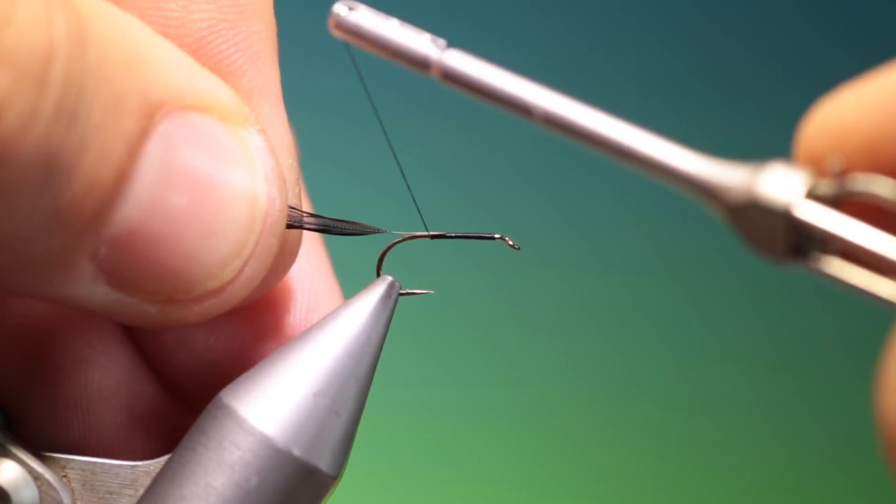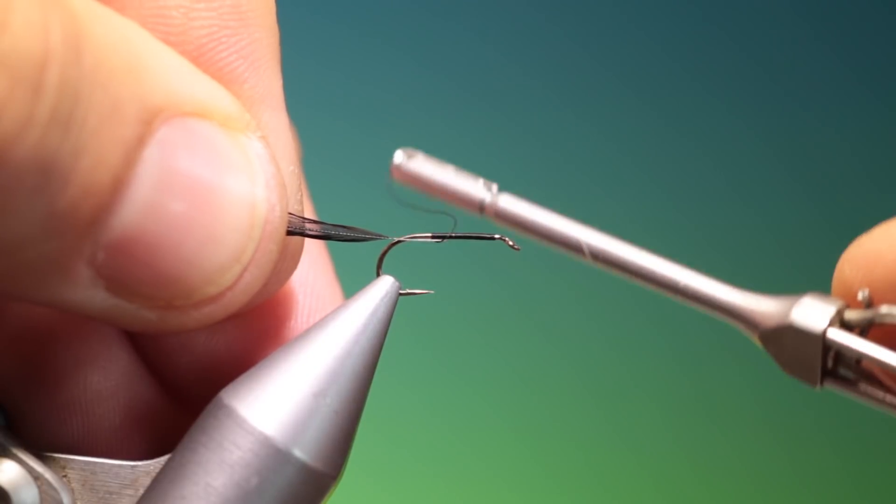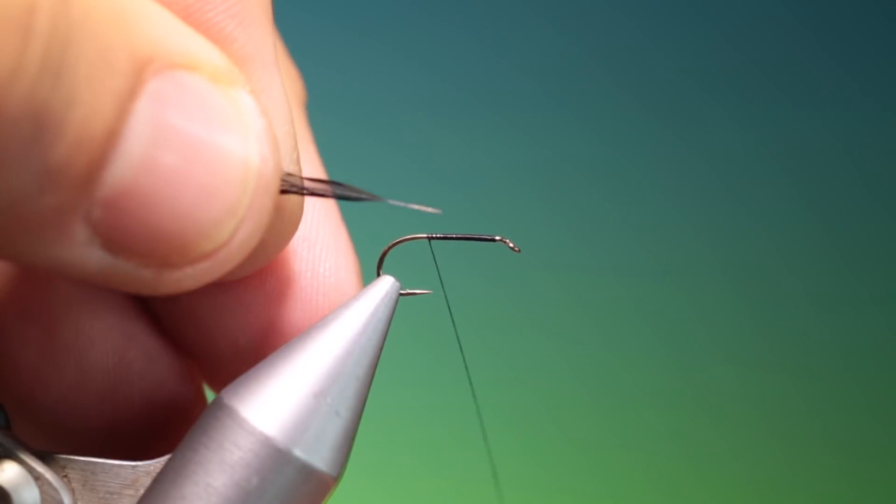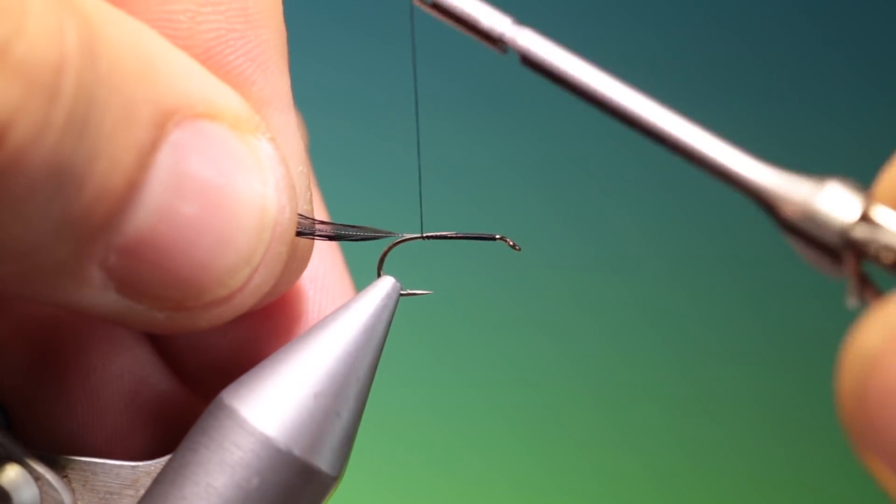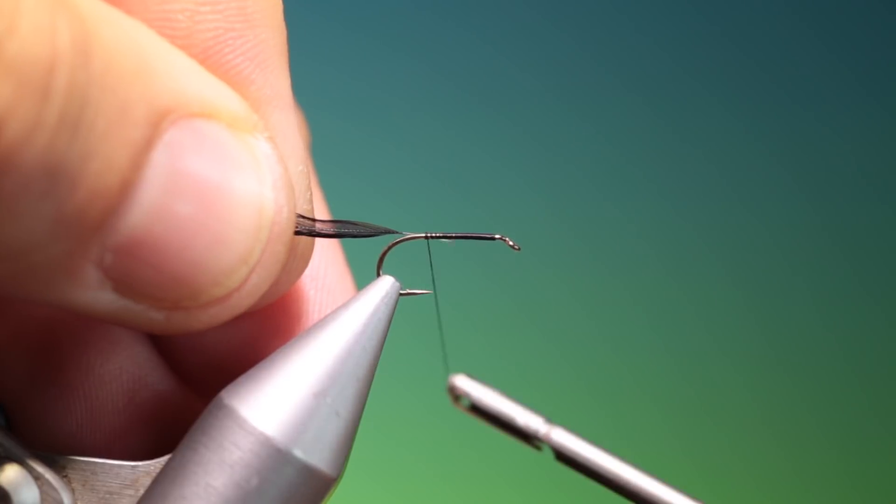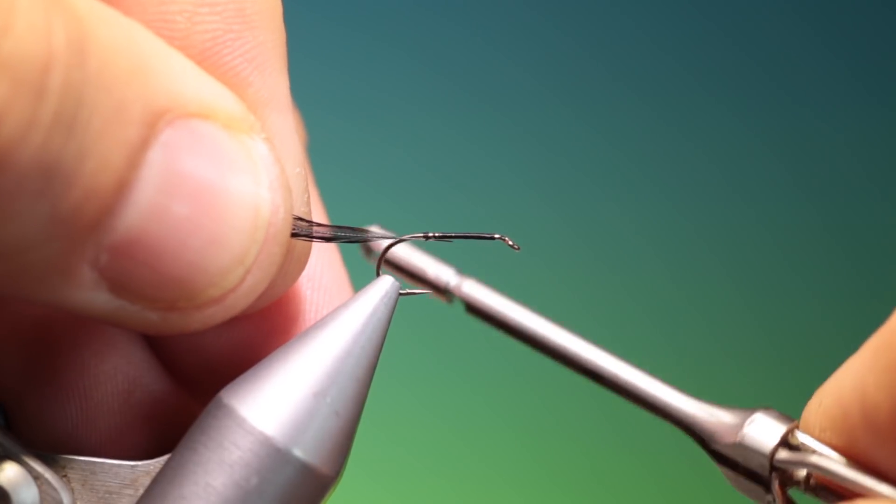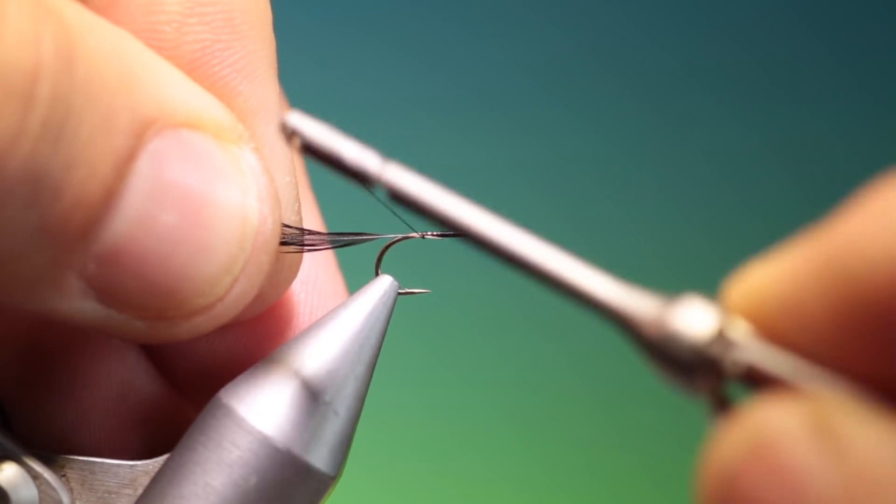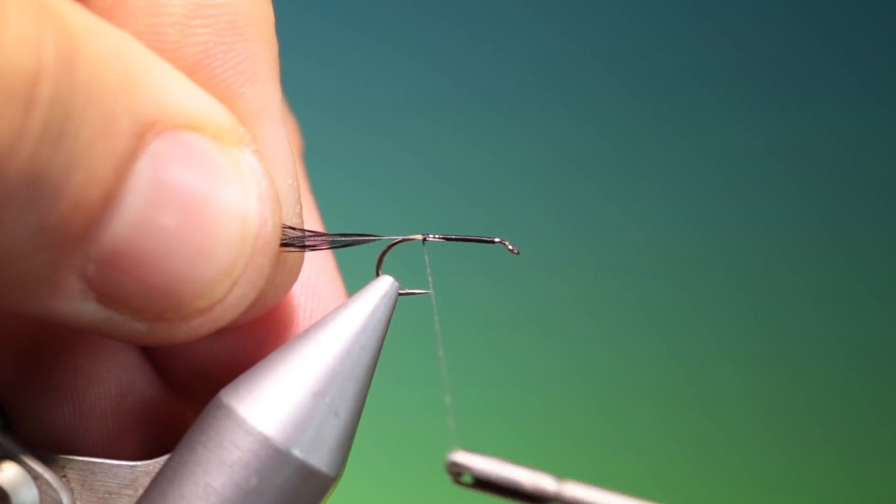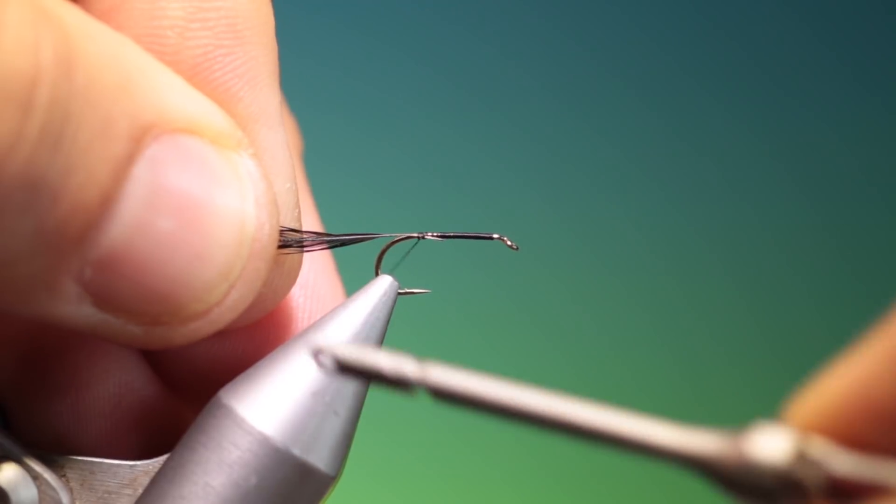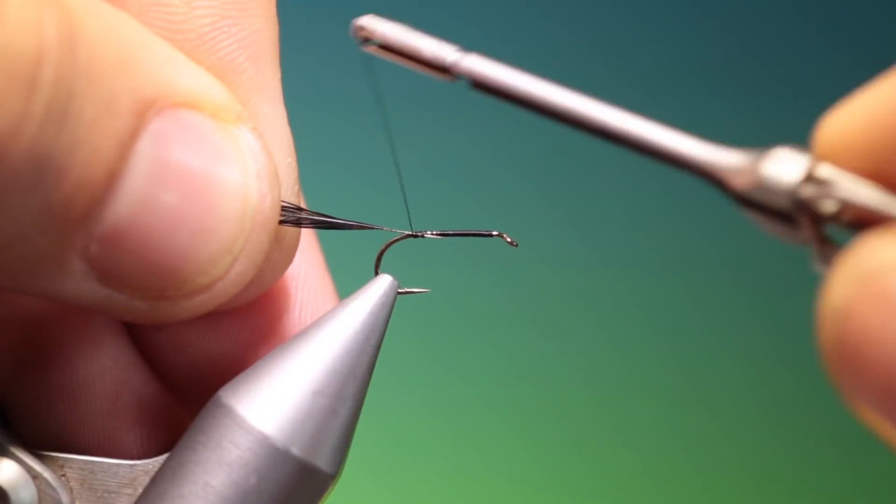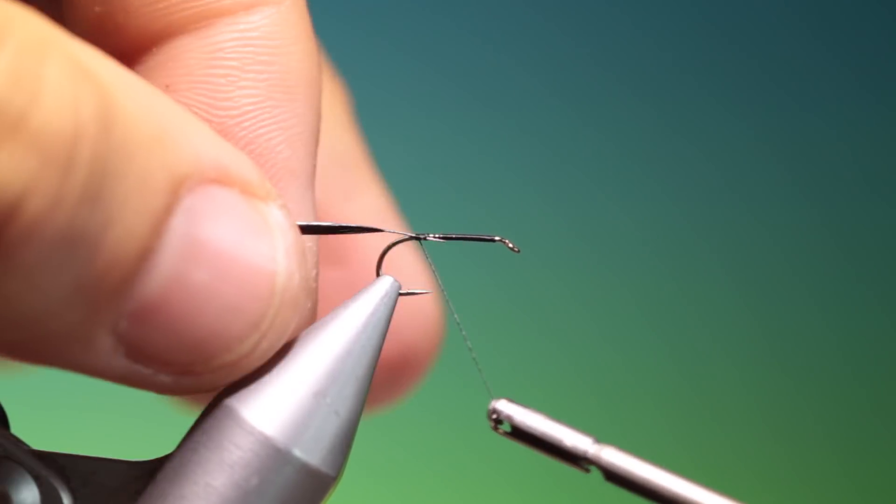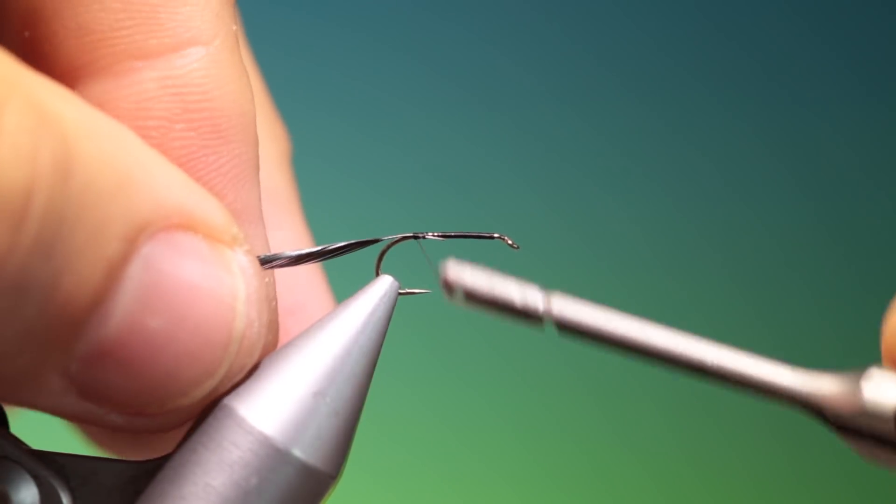There we go. Straighten up my tying thread. Tie this in. So we have a little strip stem at the back.